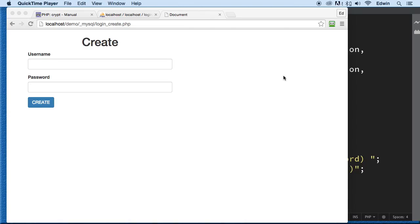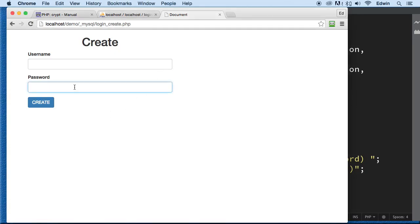Hi, welcome back. On this video, we're going to be concentrating on making our application a little bit more secure by encrypting the passwords that users type in this field.